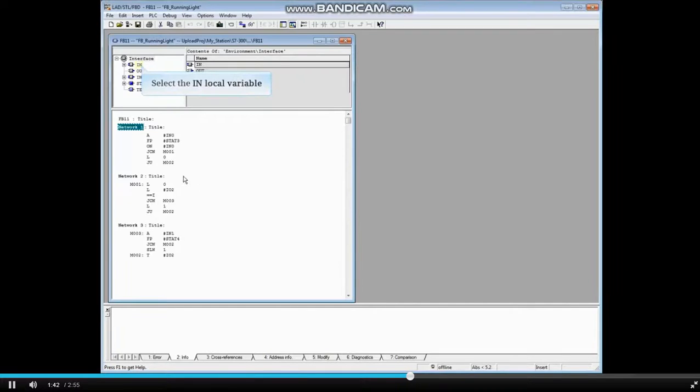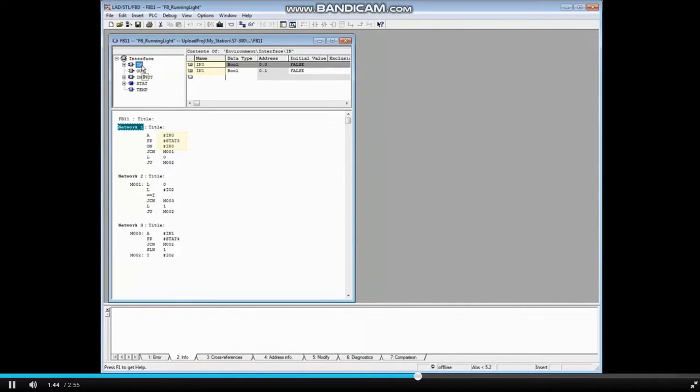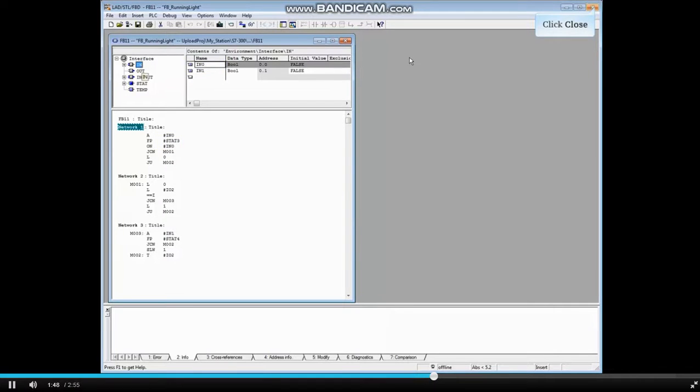Select the end local variable. In this view, you can see the local variables have lost their user assigned names. Let's close this block.